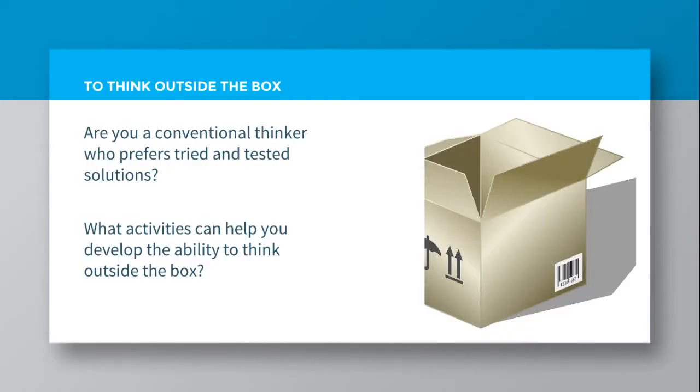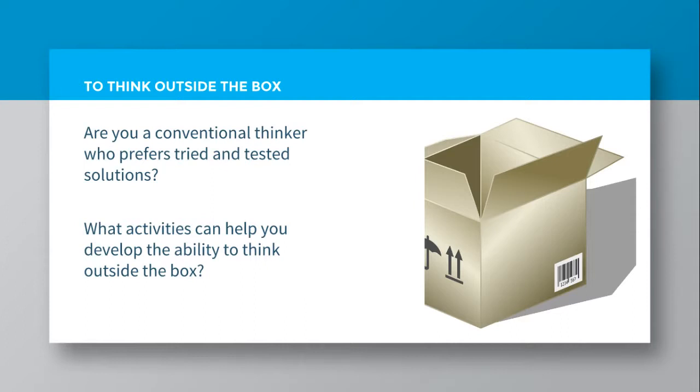So a couple of questions to ask you so you can personalize it and think about what to think outside the box may mean to you. Are you a conventional thinker who prefers tried and tested solutions, or are you more original, creative, freer when it comes to thinking of solutions or ideas?